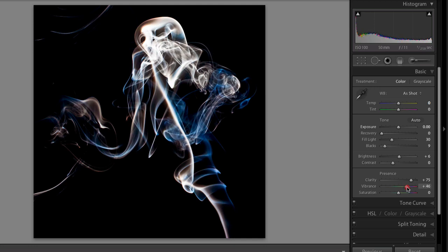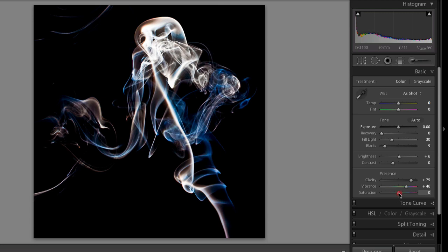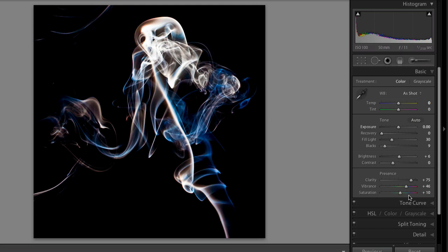These colors that you see here are actually from the smoke. There was no gels on the strobe. There was no other kind of light filter or colored filter. These are the natural colors coming from the smoke, which is pretty cool. So, I also bumped up the saturation a little bit as well. That's about as far as I go within Lightroom. I don't mess with any of the other settings besides what's under the basic tab.